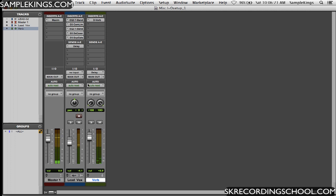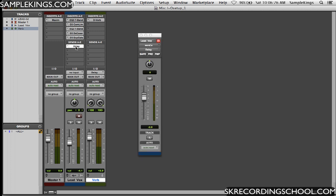And what I can also do, I'm going to get the pop-out fader here for this send A assignment. And I can go to pre or post. Now, right now we've got it post. This is the pre or post fader button.